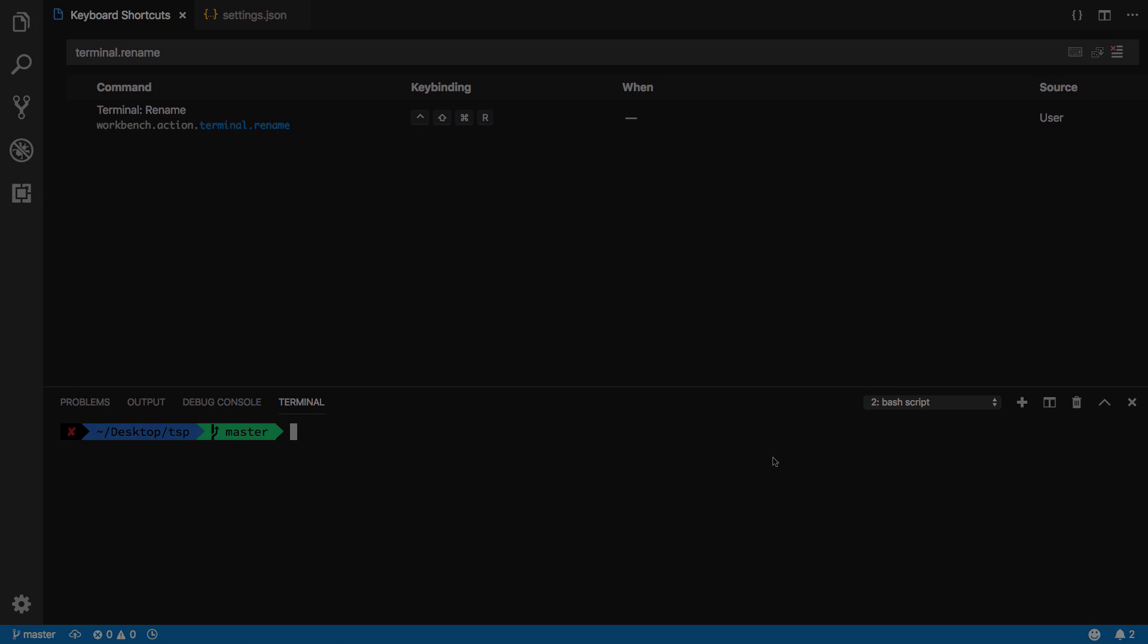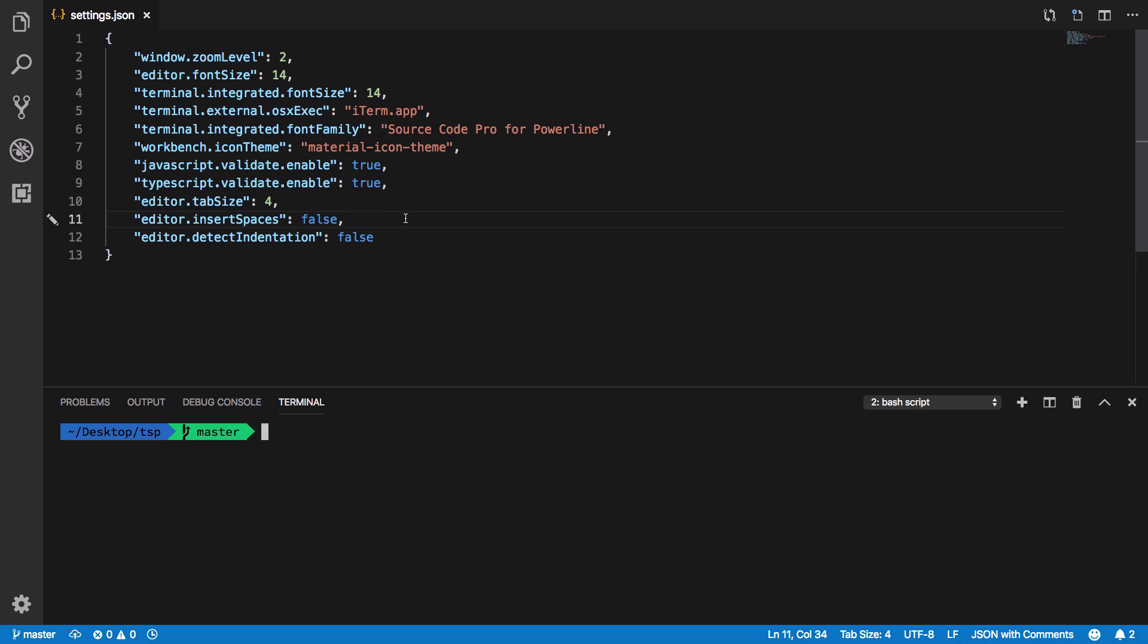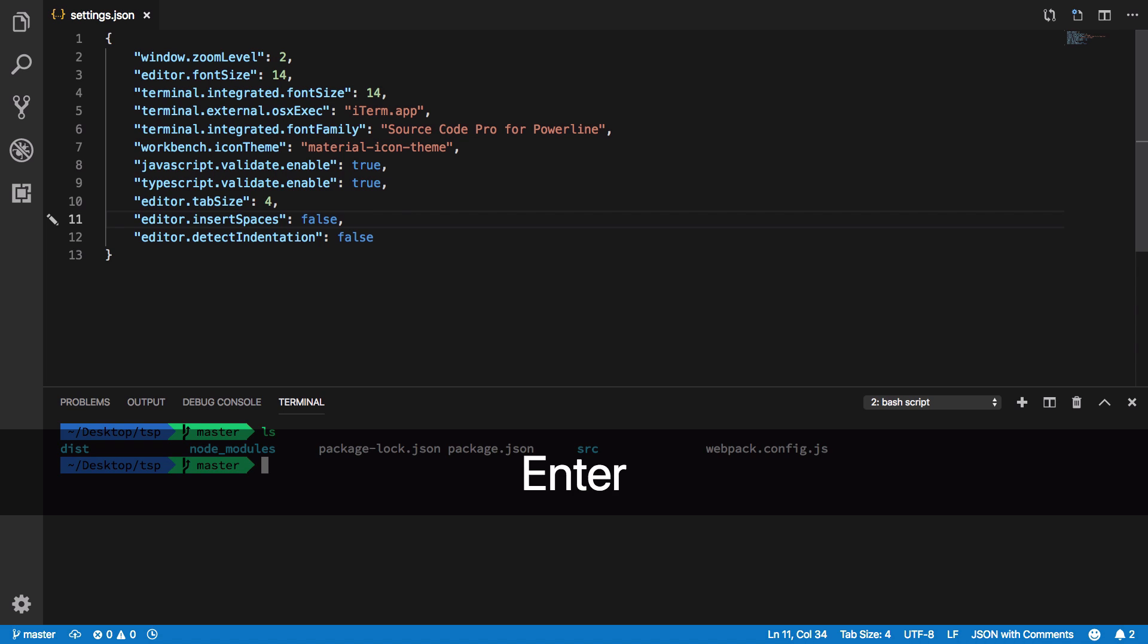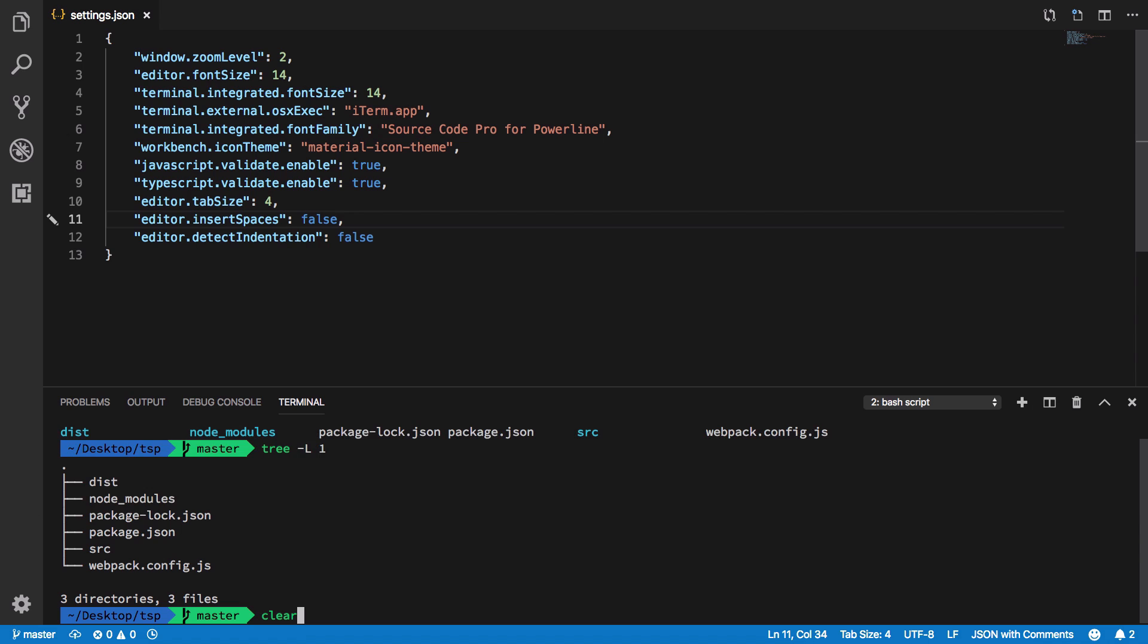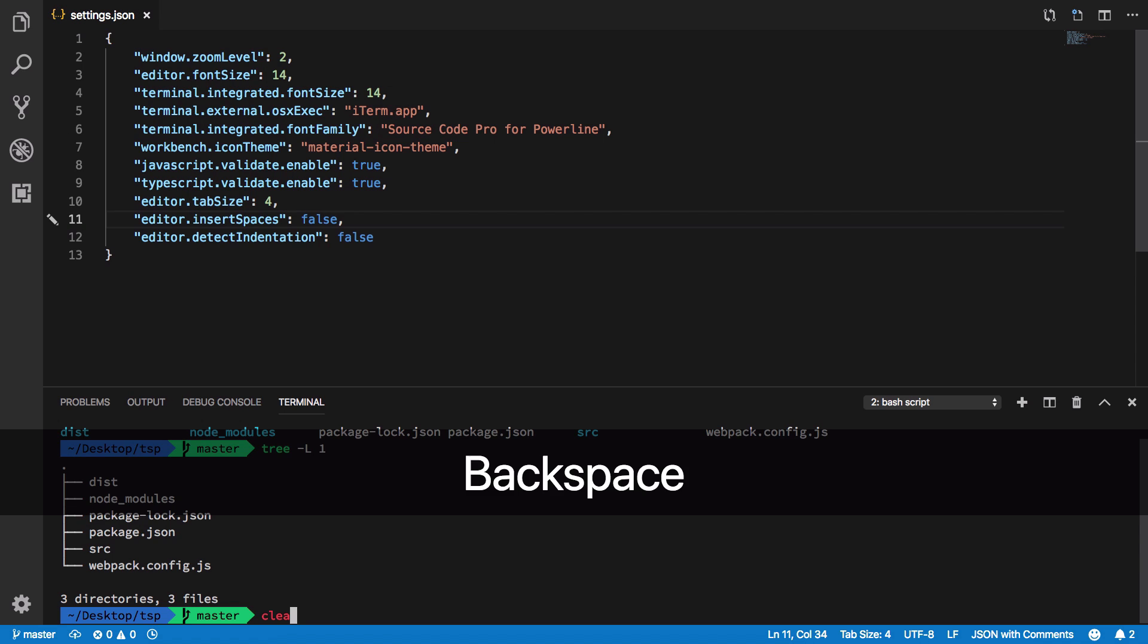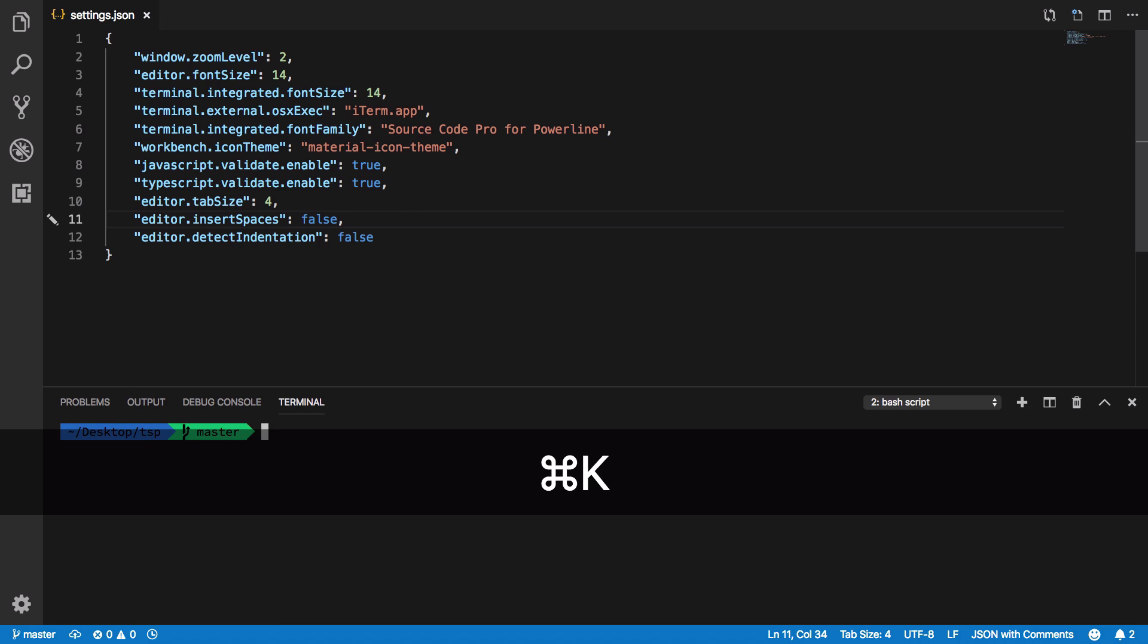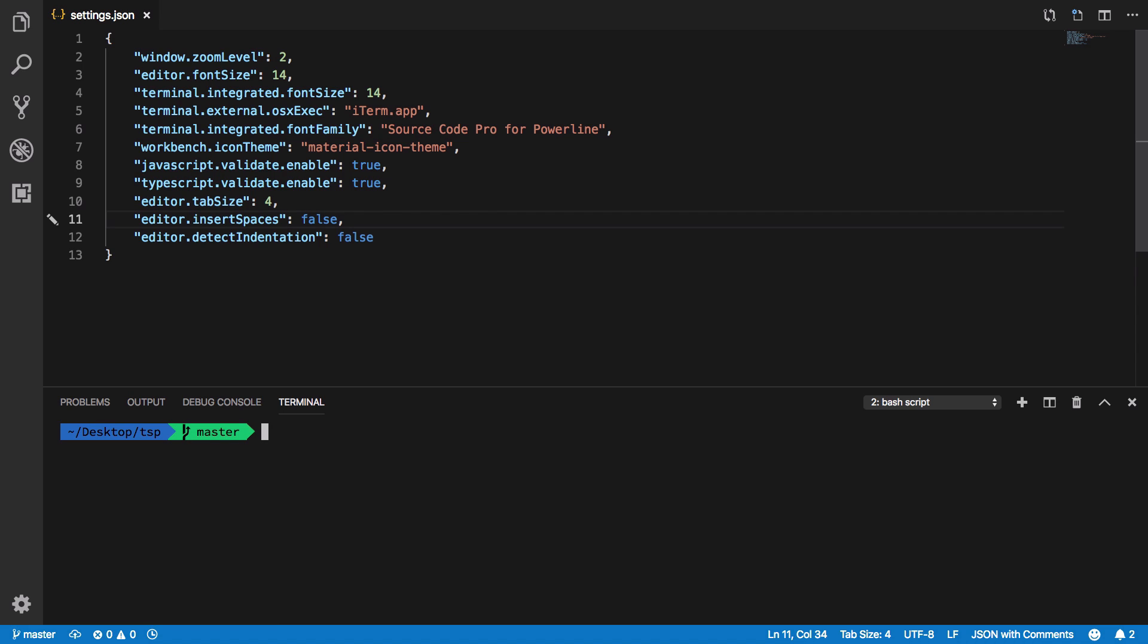This brings us to number five which is actually quickly clearing the terminal. If you're a guy like me who is doing clear every 10 seconds in the terminal, what you could do instead is just press Command K and it will clear the terminal. On Windows or Linux it should be Control K.